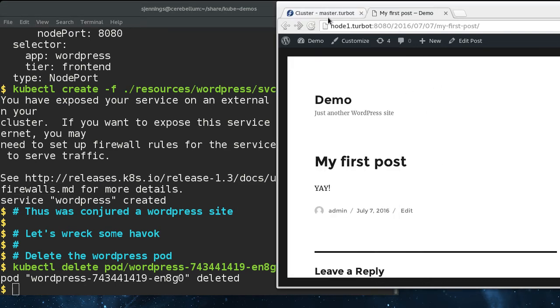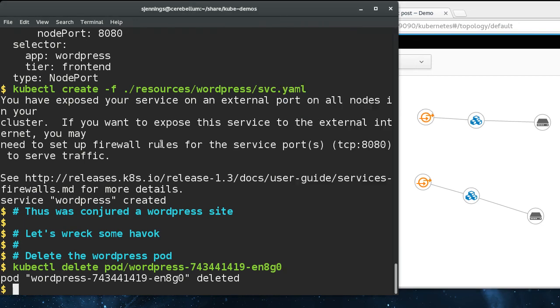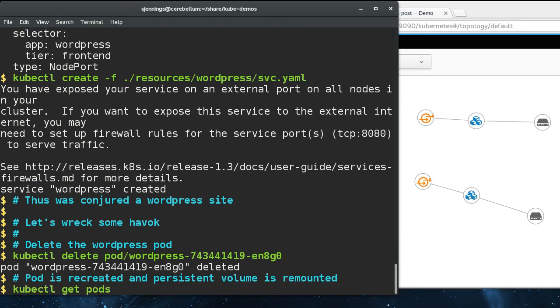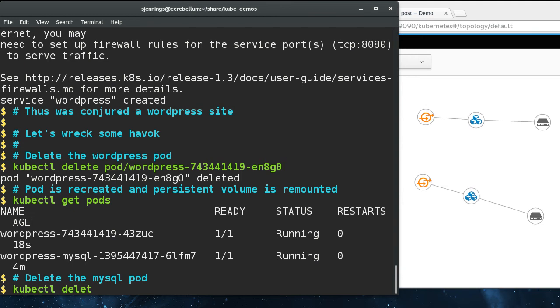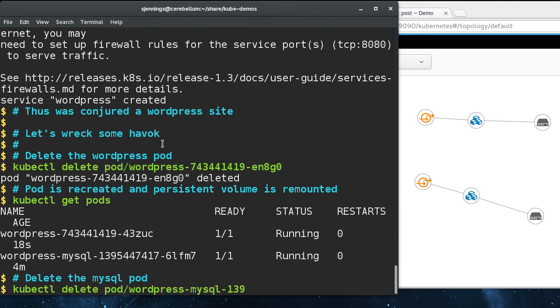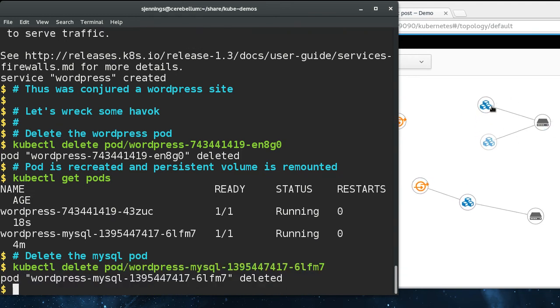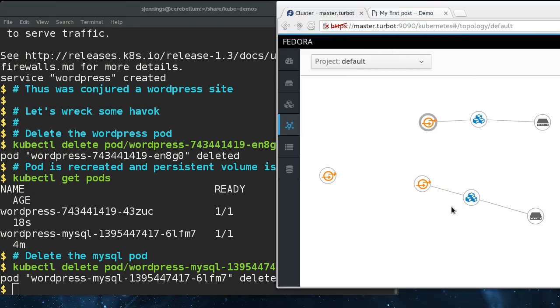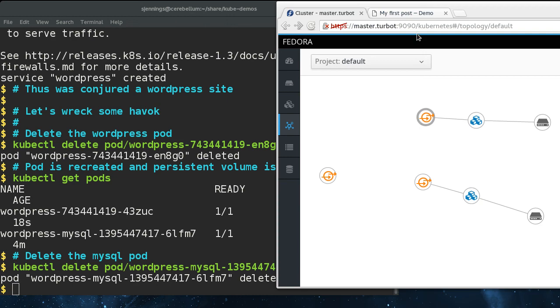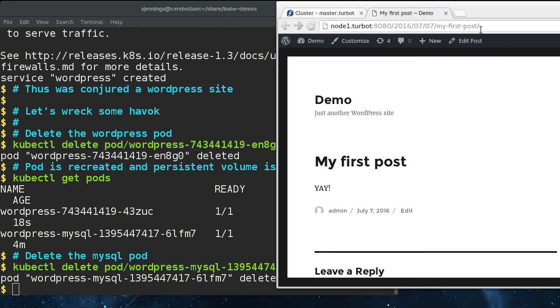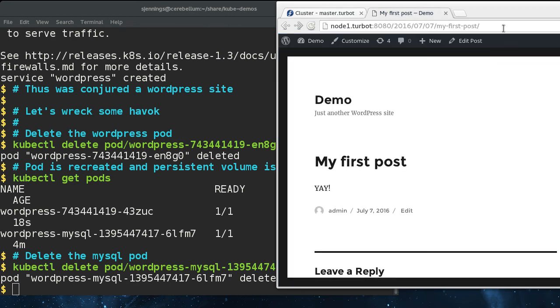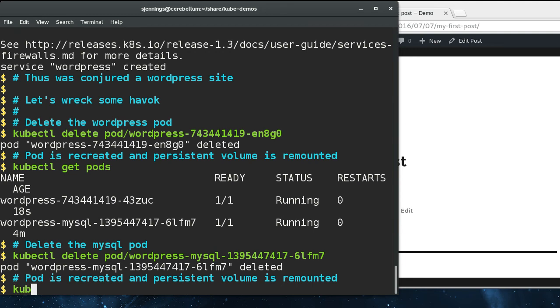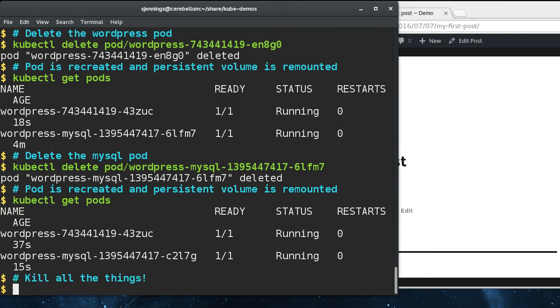We can see that the pod was recreated. What if we delete the MySQL pod? It gets blown away. Before it's even finished terminating, the new one's coming in. You can see that the MySQL service is orphaned right now, but just joined up. And now if we come over here, we are still up and the posts are still there.